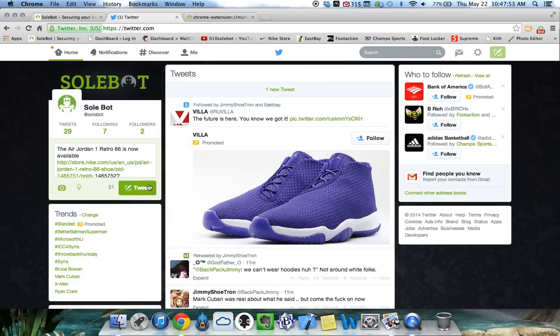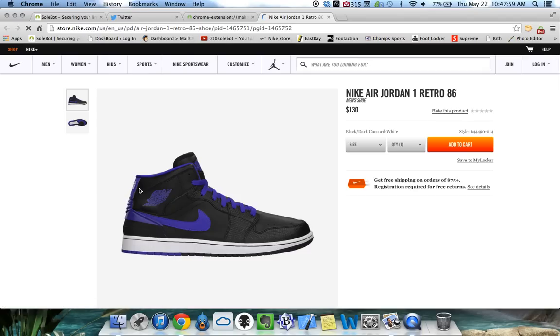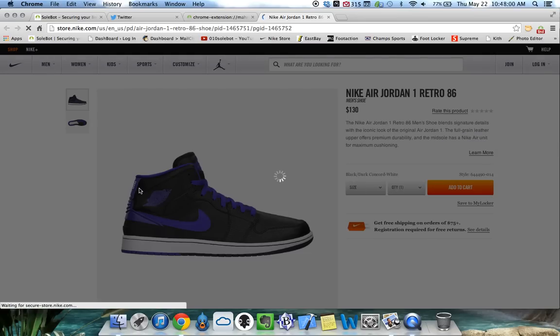Now, watch what happens as we send out the tweet. The bot will automatically open the link and it will proceed to automatically add your desired size to your cart.